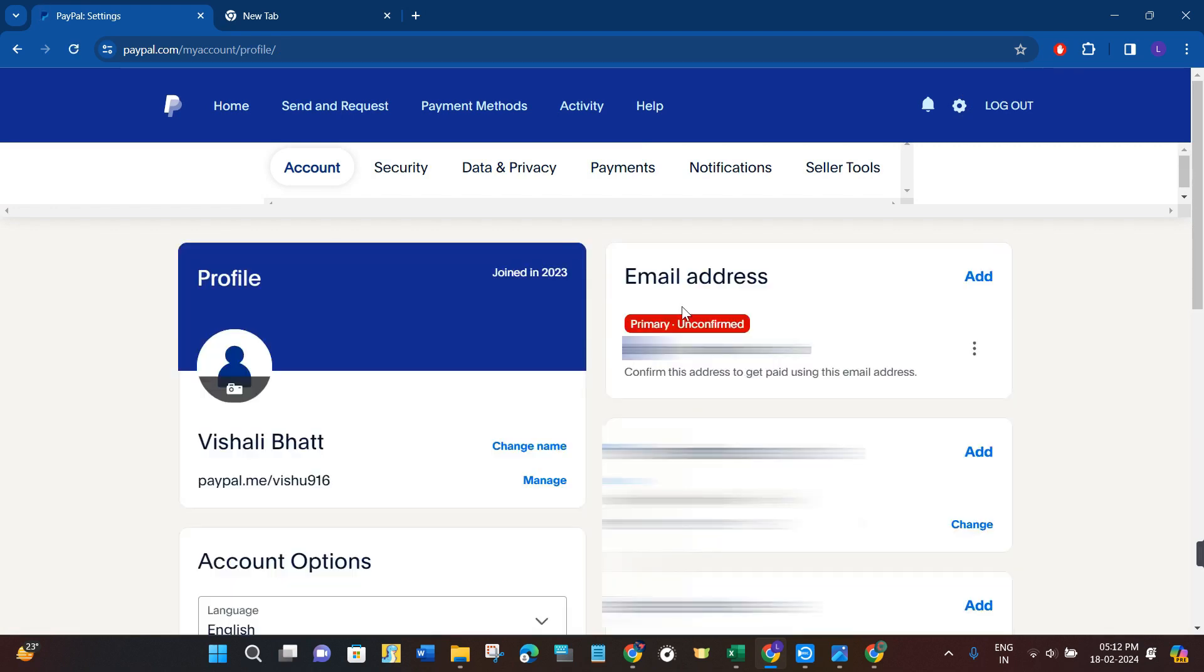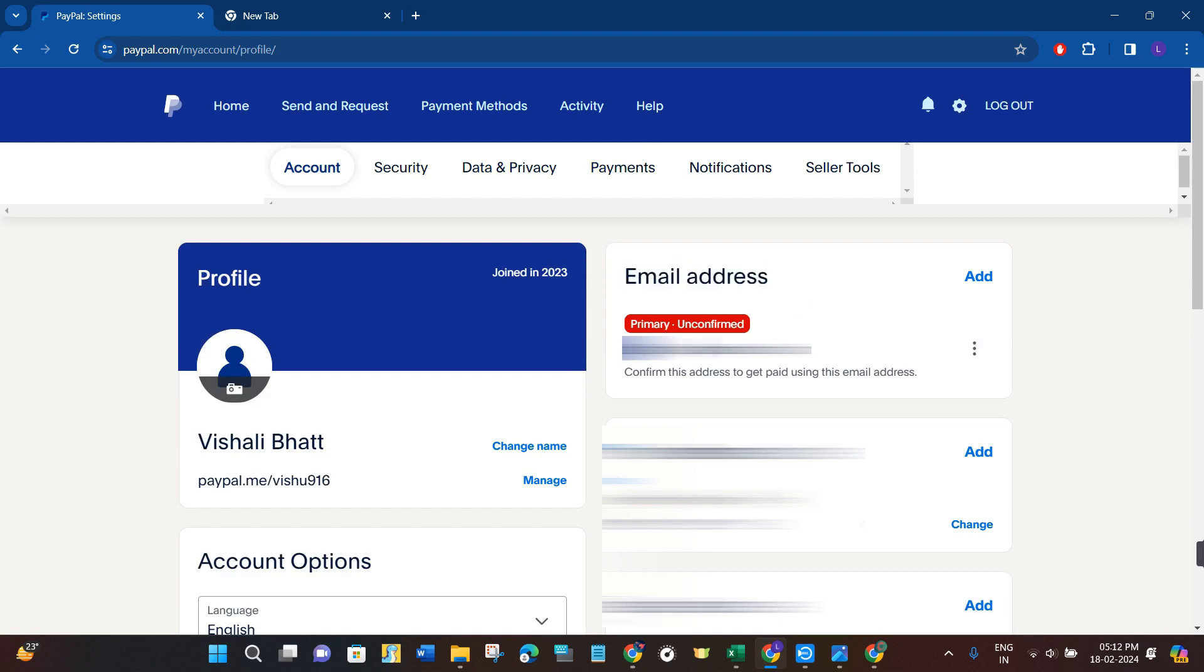Now over here on the right hand side, you are going to see your email address, and this is the email address that you can use to receive your money. If you want to copy it, then you just have to select it.